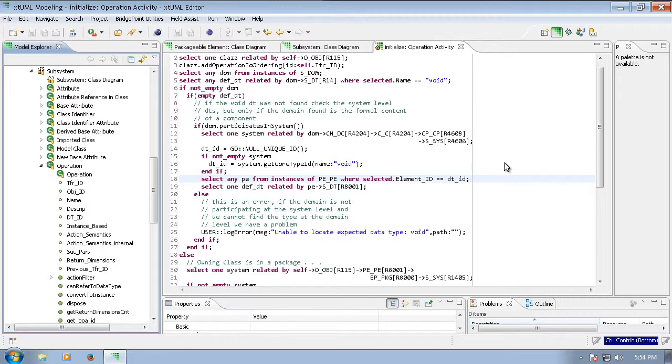To learn more about this, let's look at a couple select statements using the modeled element for a class operation under the subsystem package. We're going to inspect the initialize operation.